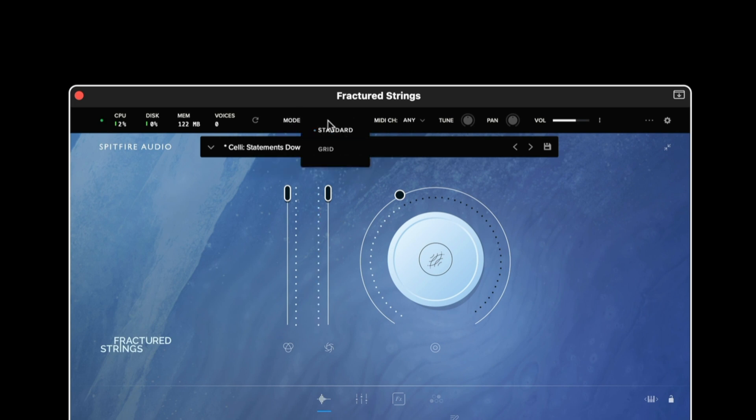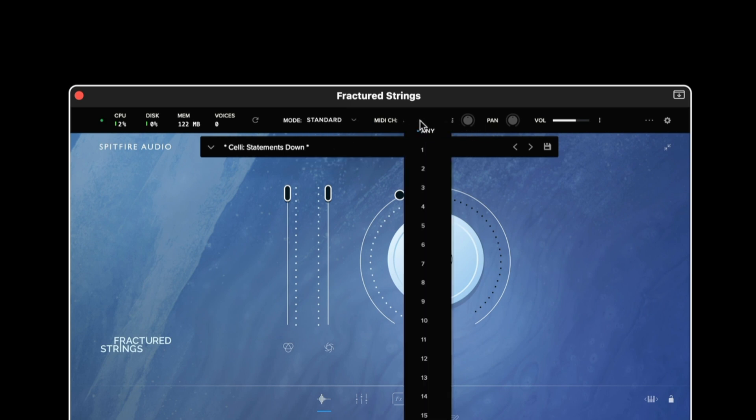The mode switching option allows us to switch between the Evo grid and also the standard interface. Moving to the right we have the MIDI channel option.